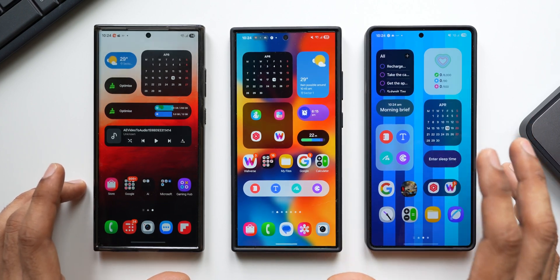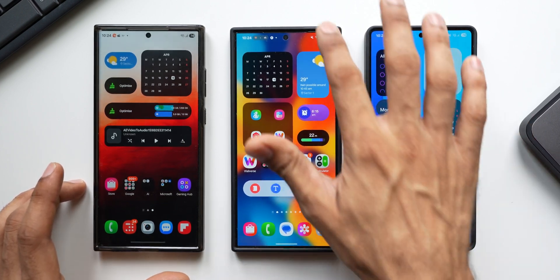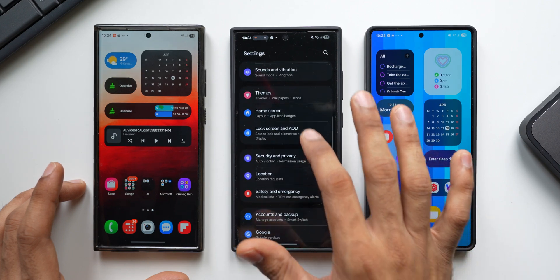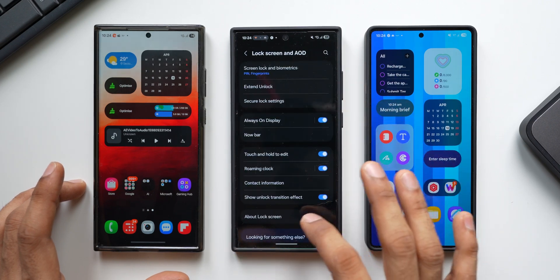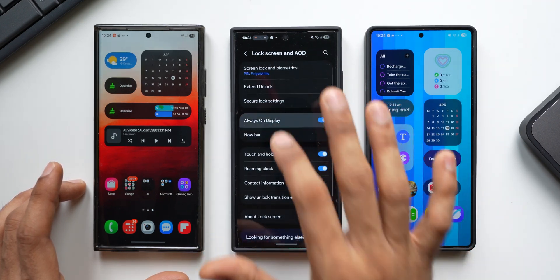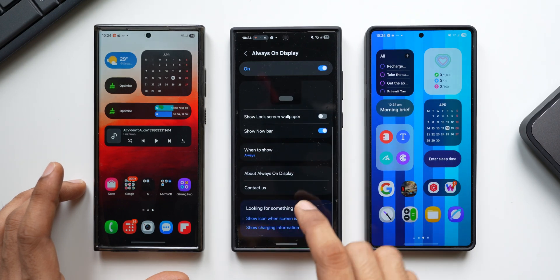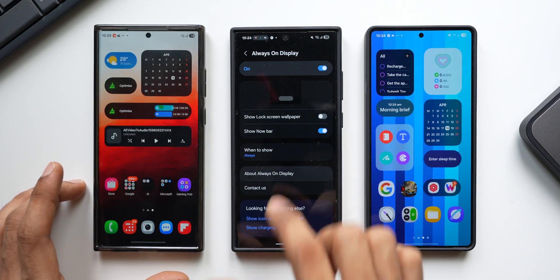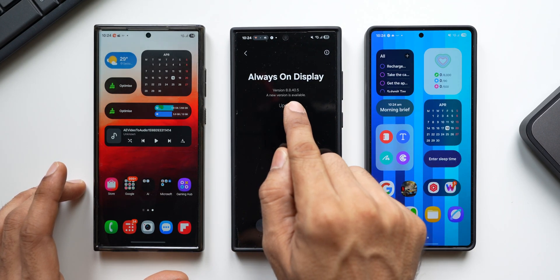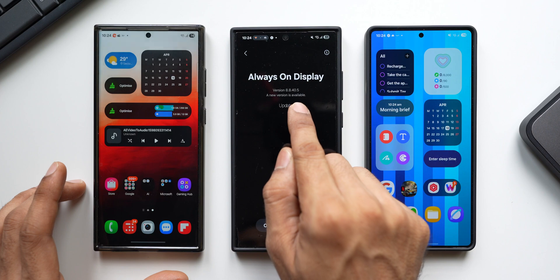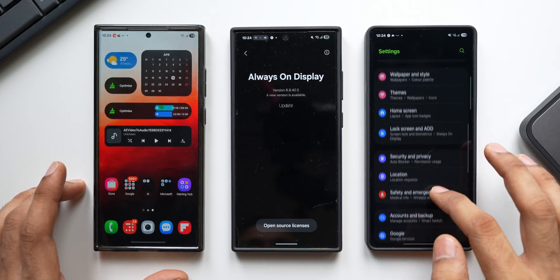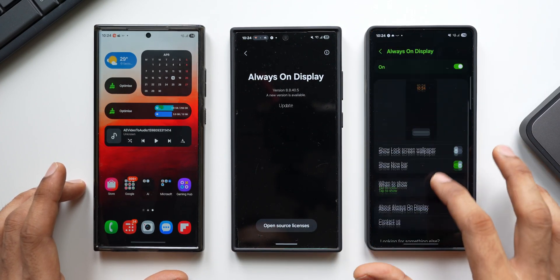On the S24 Ultra, let's go to lock screen and AOD, tap on AOD, and then tap on 'About Always-On Display' to check the version number.